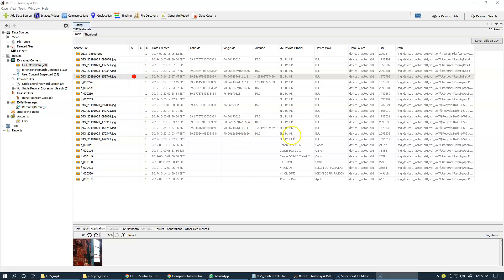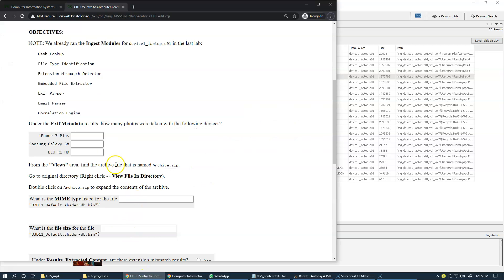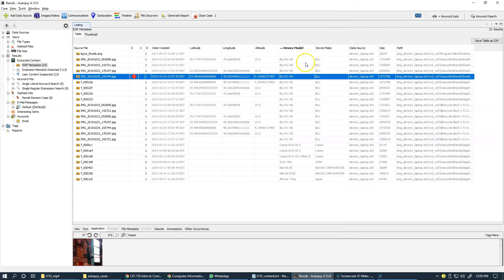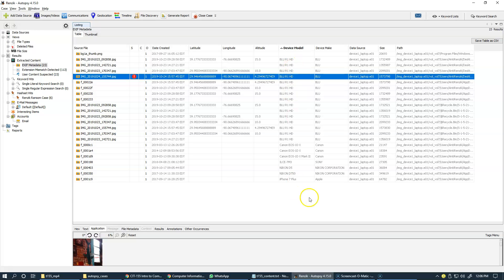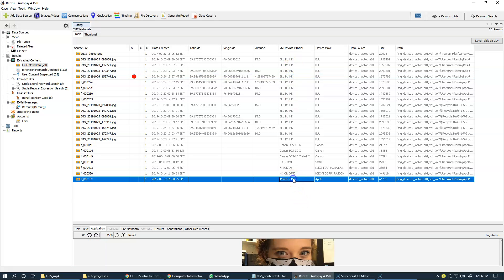In our case, the question is if there were specific devices used to take the photos. Devices are listed under device model and make. Let's focus specifically on device model. And there is one picture taken with iPhone 7 Plus.